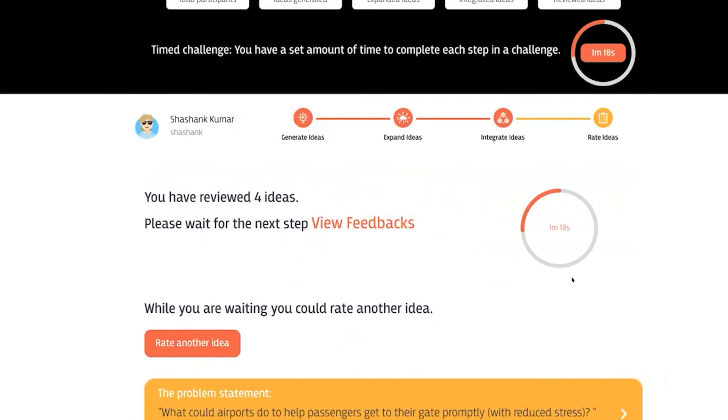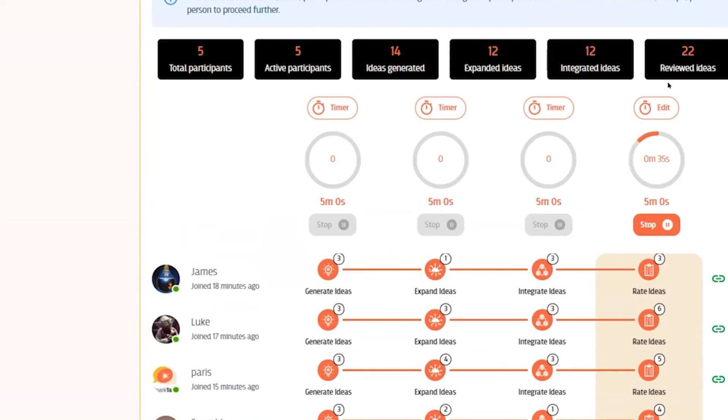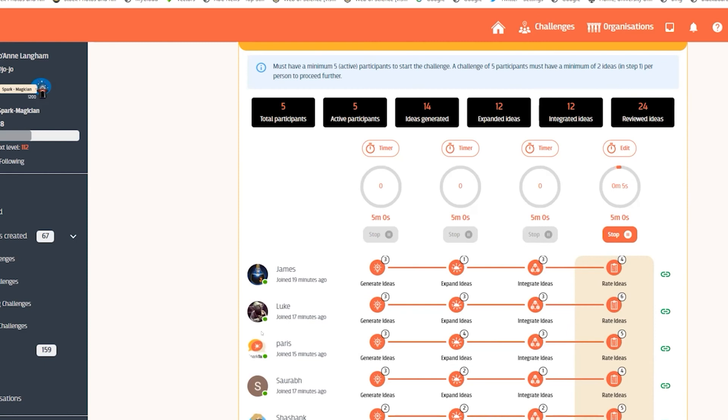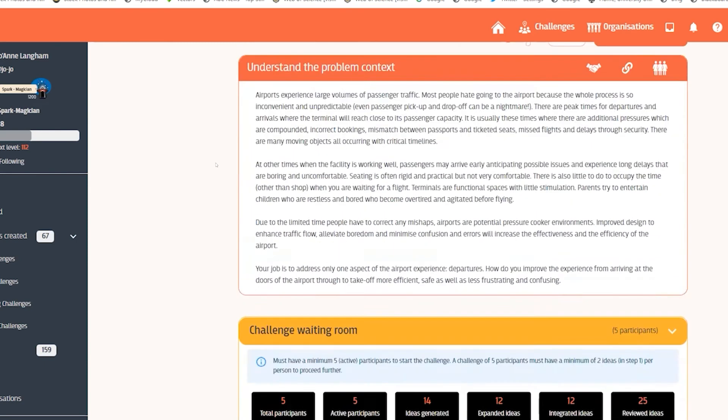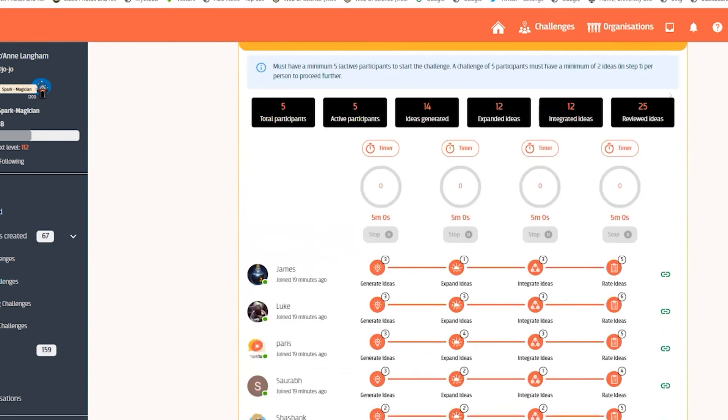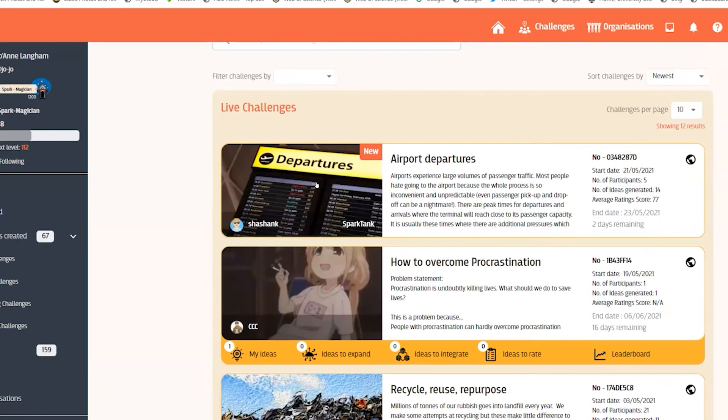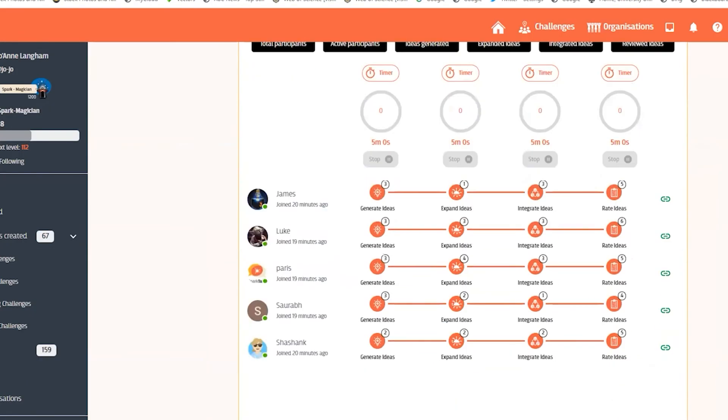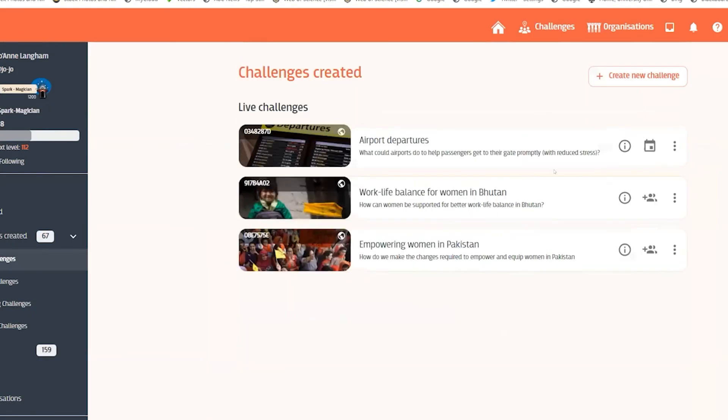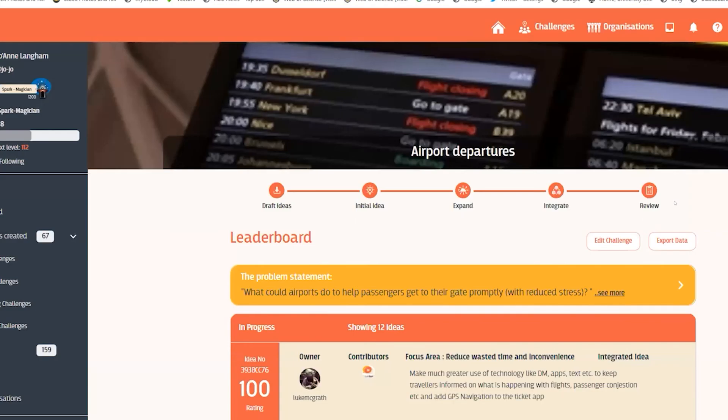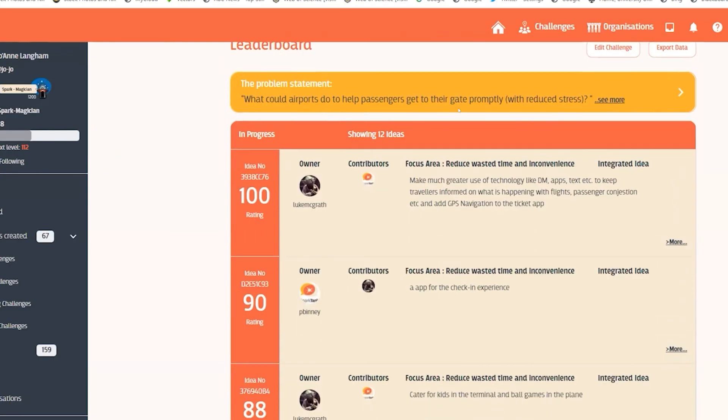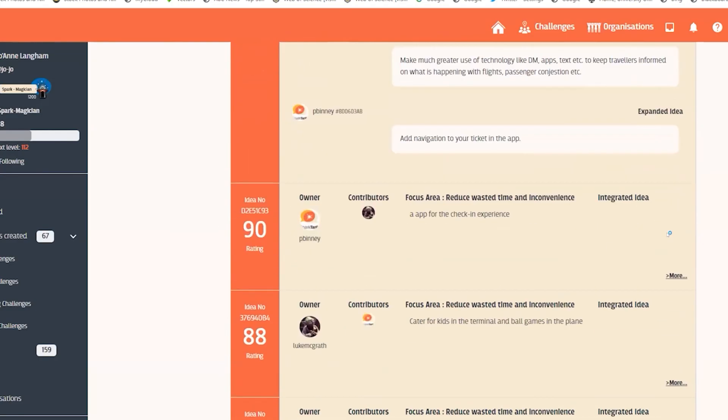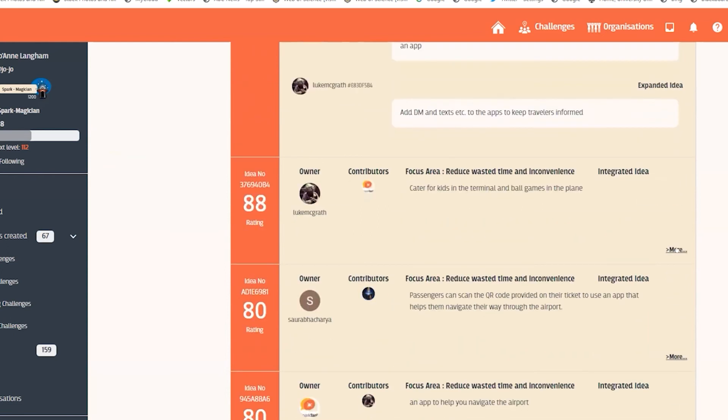Once the challenge is finished you stop the timer and then you can navigate to the leaderboard for that challenge. Here you'll see the top scoring ideas and you're able to see who provided those ideas and also who contributed to the ideas.